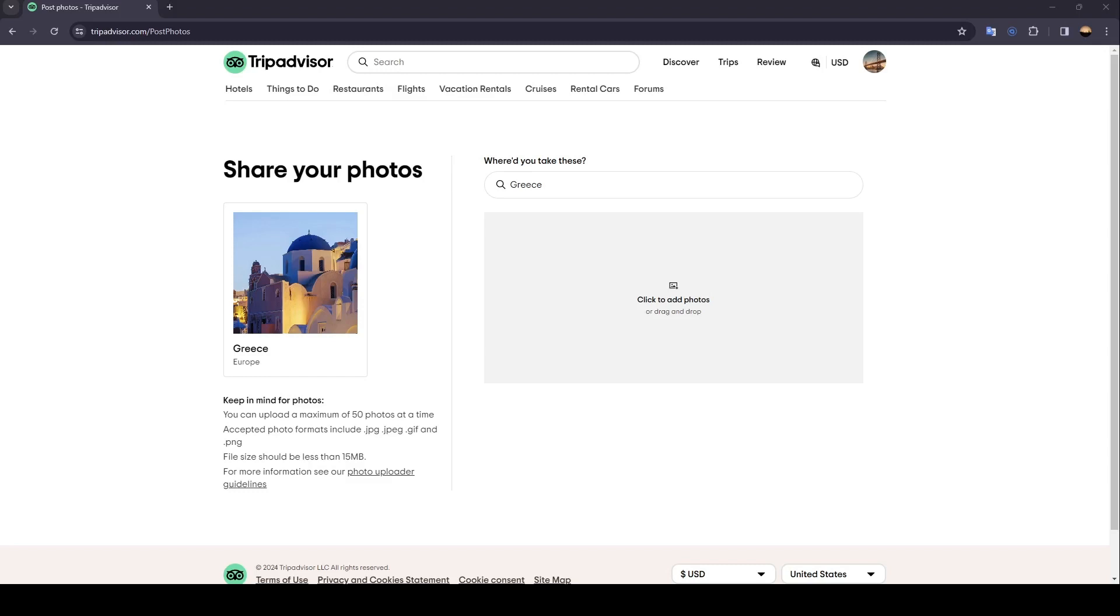Then you have to search for the photos on your computer, and you're going to be able to add your photo. Or you can drag them directly right here and drop them in this box.